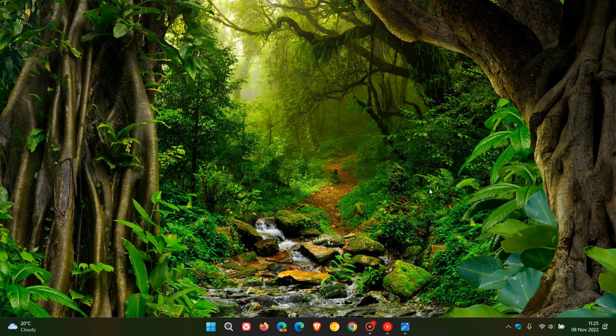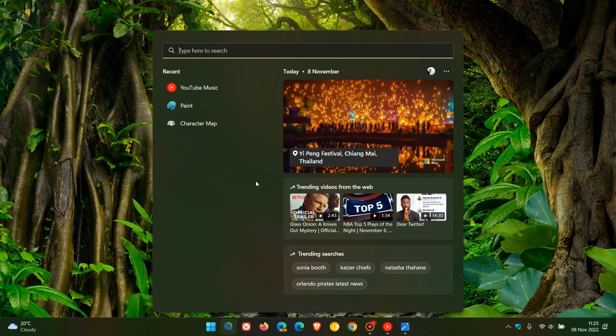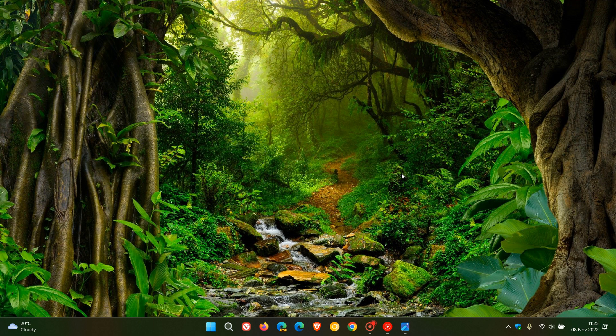And there have also been user reports for some who have seen advertisements in the Windows Search and also on the Widgets Board in Windows 11.